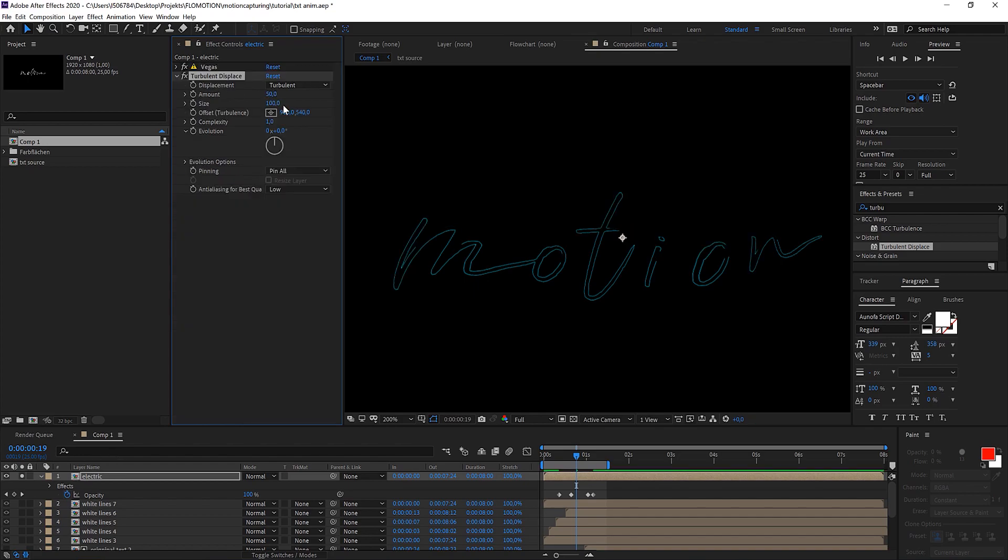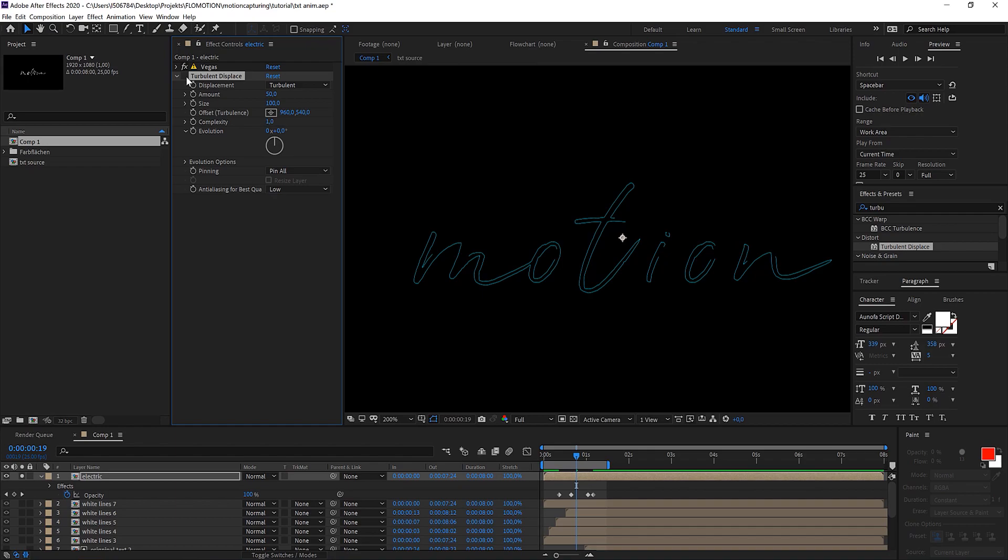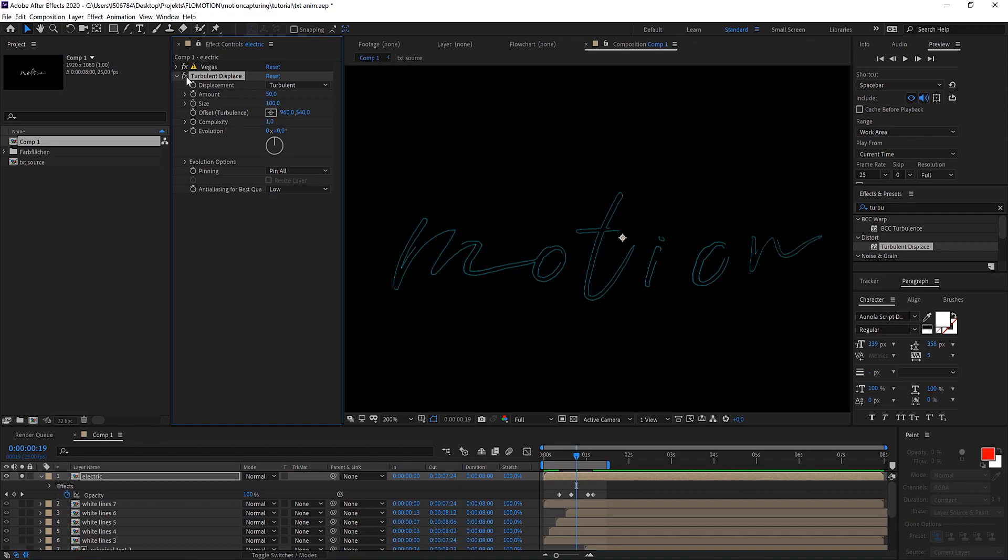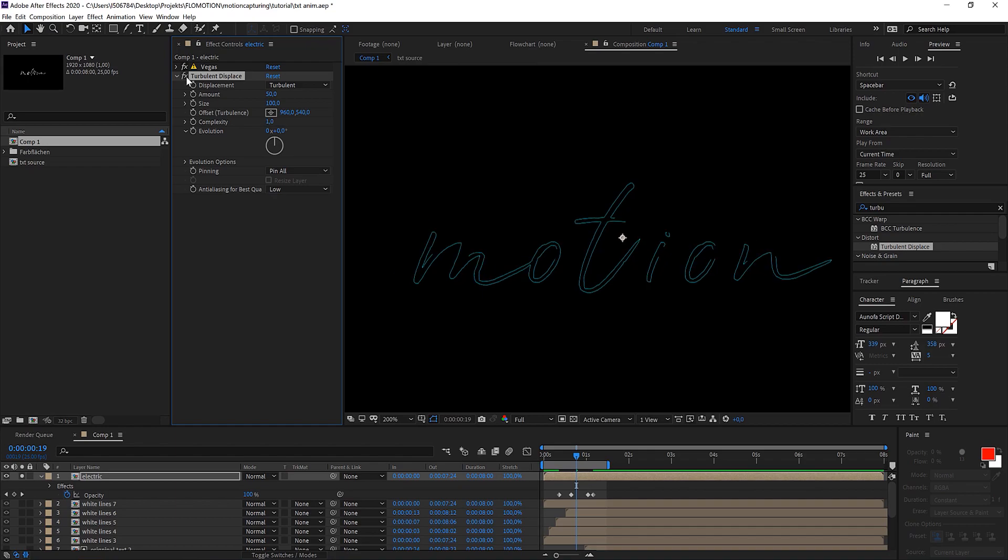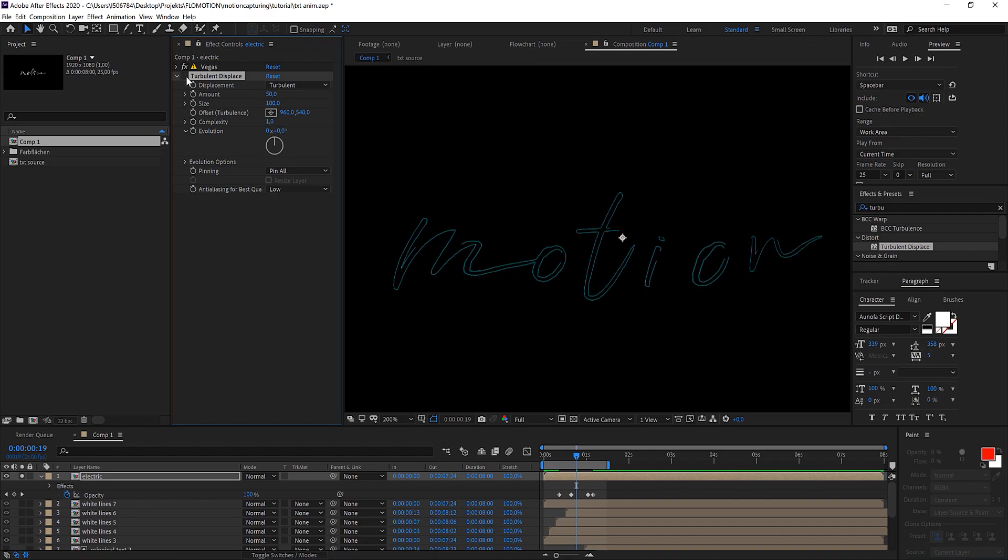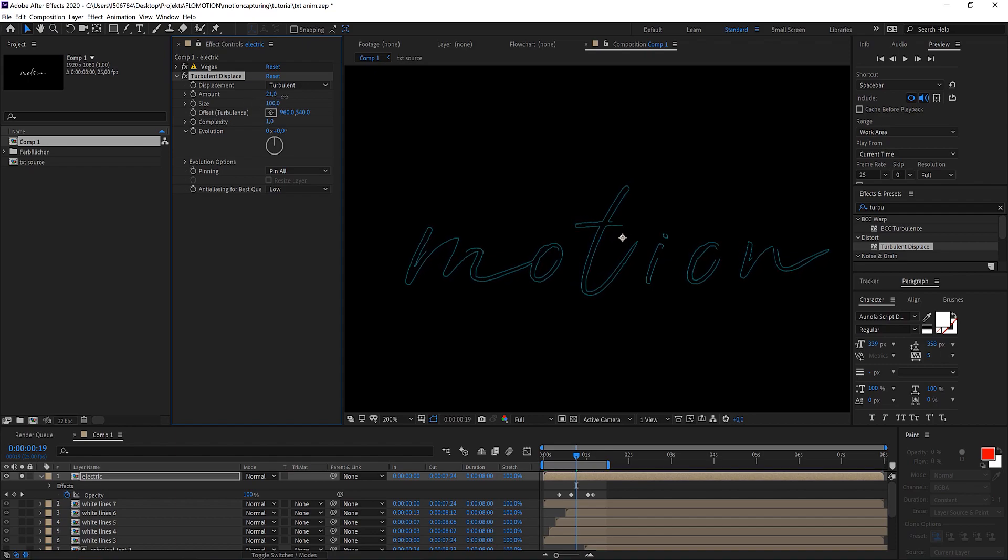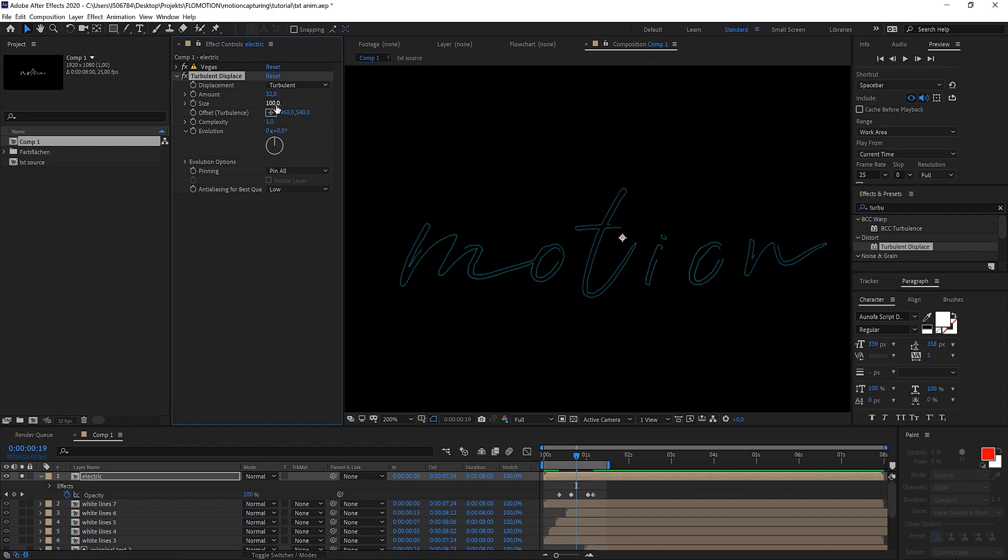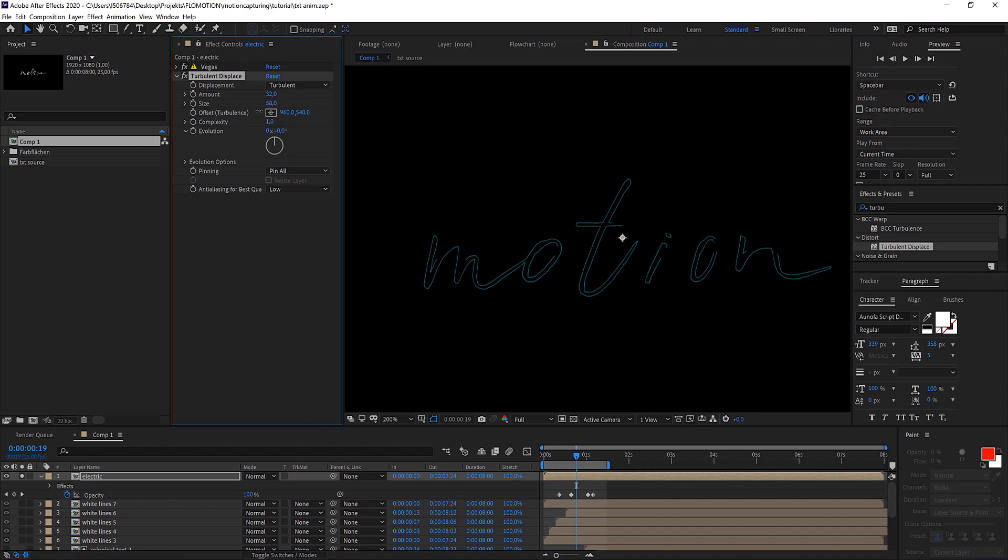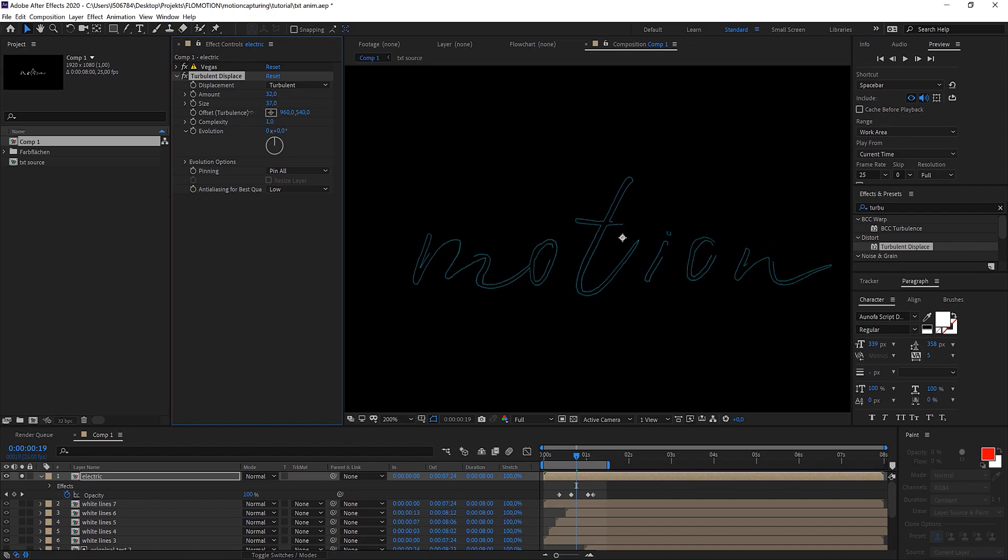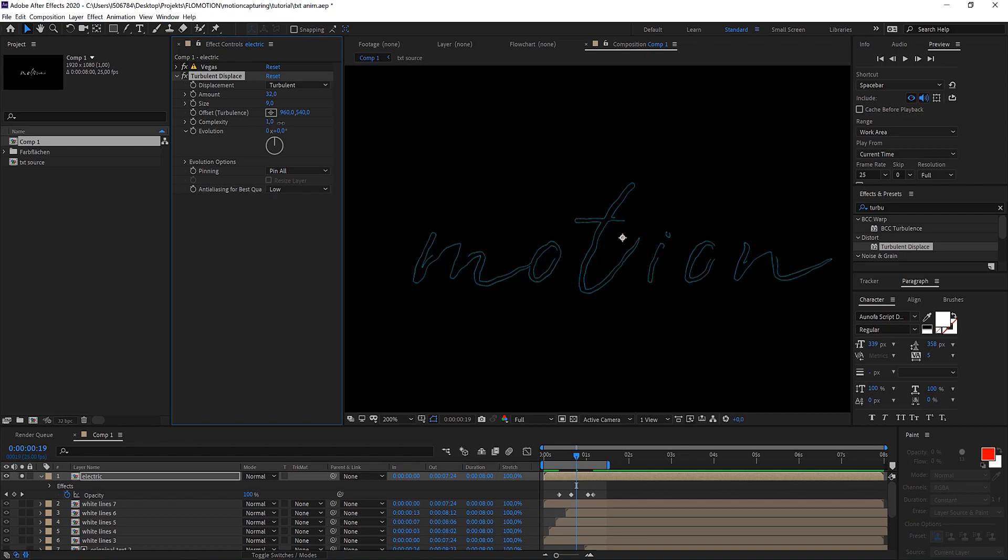Now to get them look more electric like a lightning strike we use the turbulent displace effect. I'm just cranking up the length a little bit so you can see it better and later on we'll bring it down again. So the turbulent displace. This is without and this is with. So it distorts it quite a lot. If you bring down the amount to zero it doesn't do any distortion. But let's bring it out so we see what's happening.